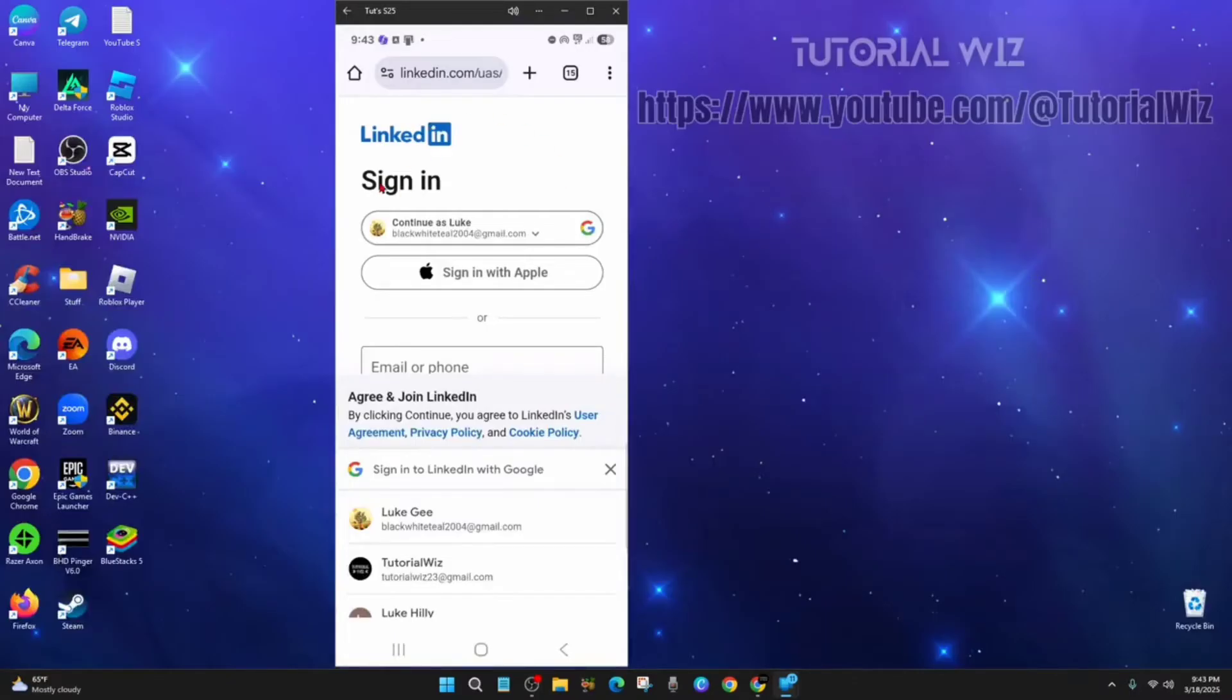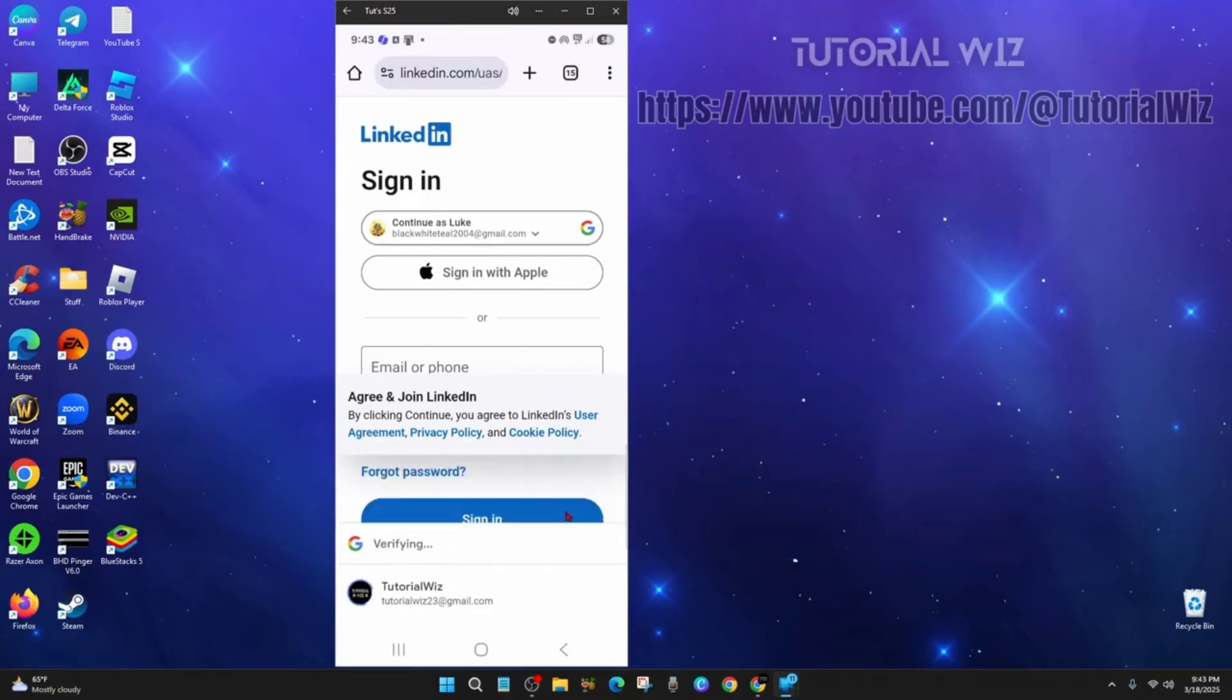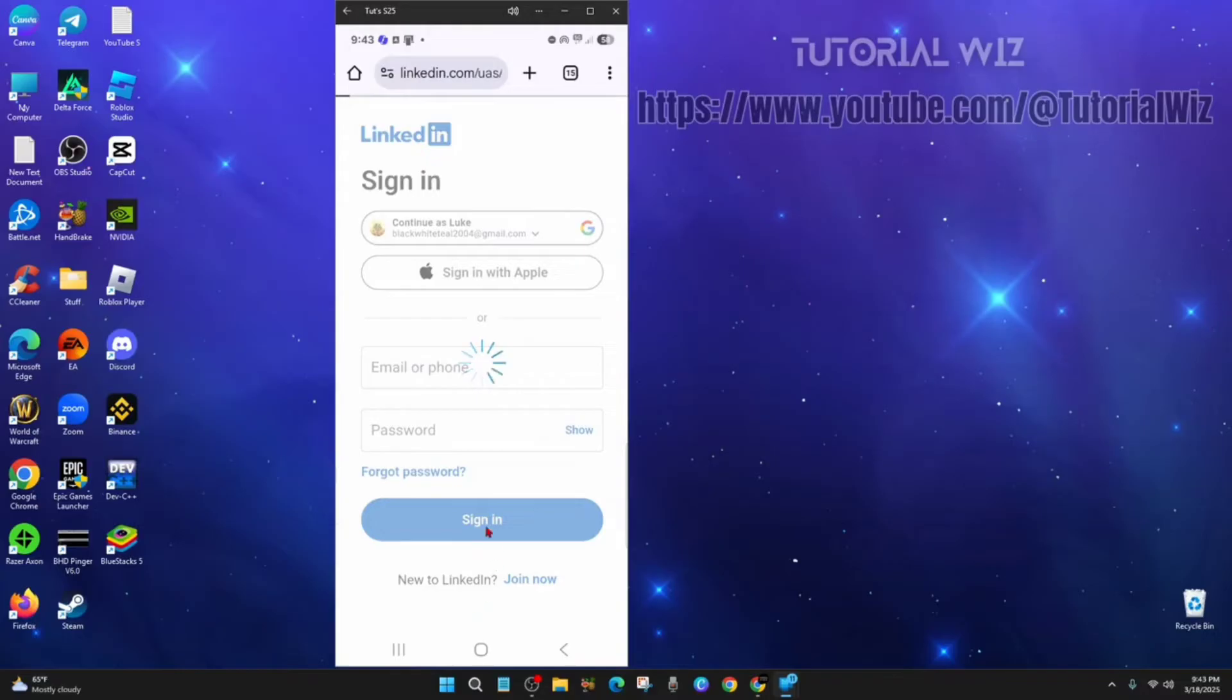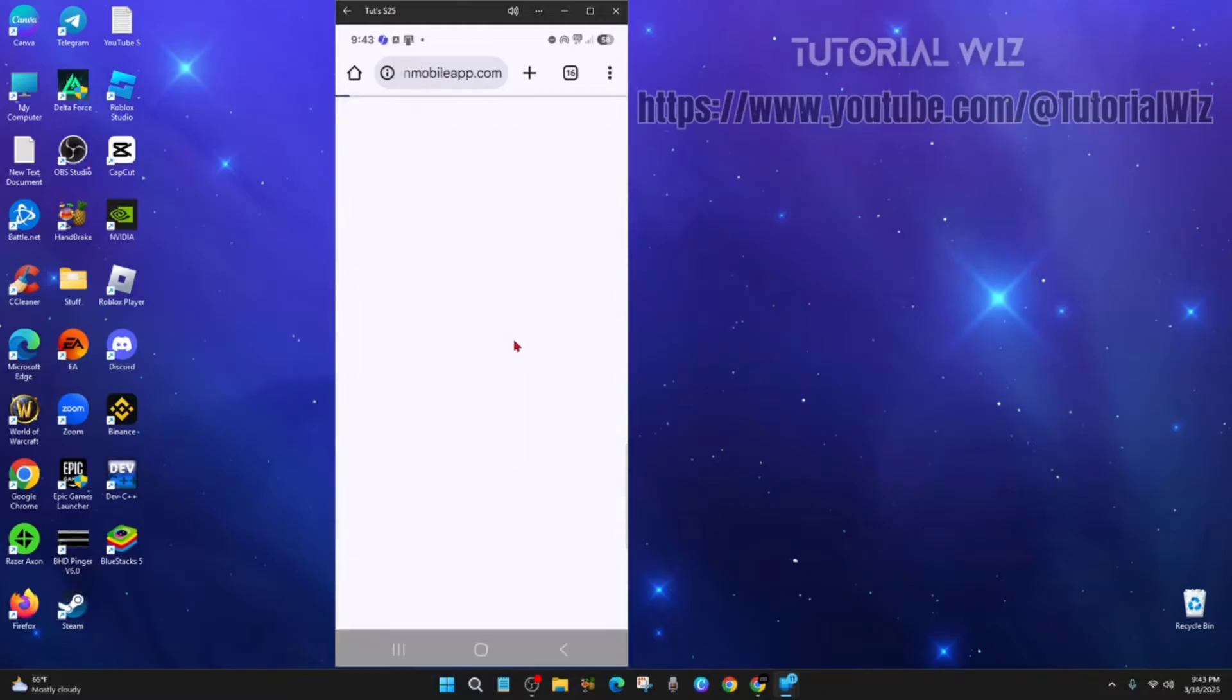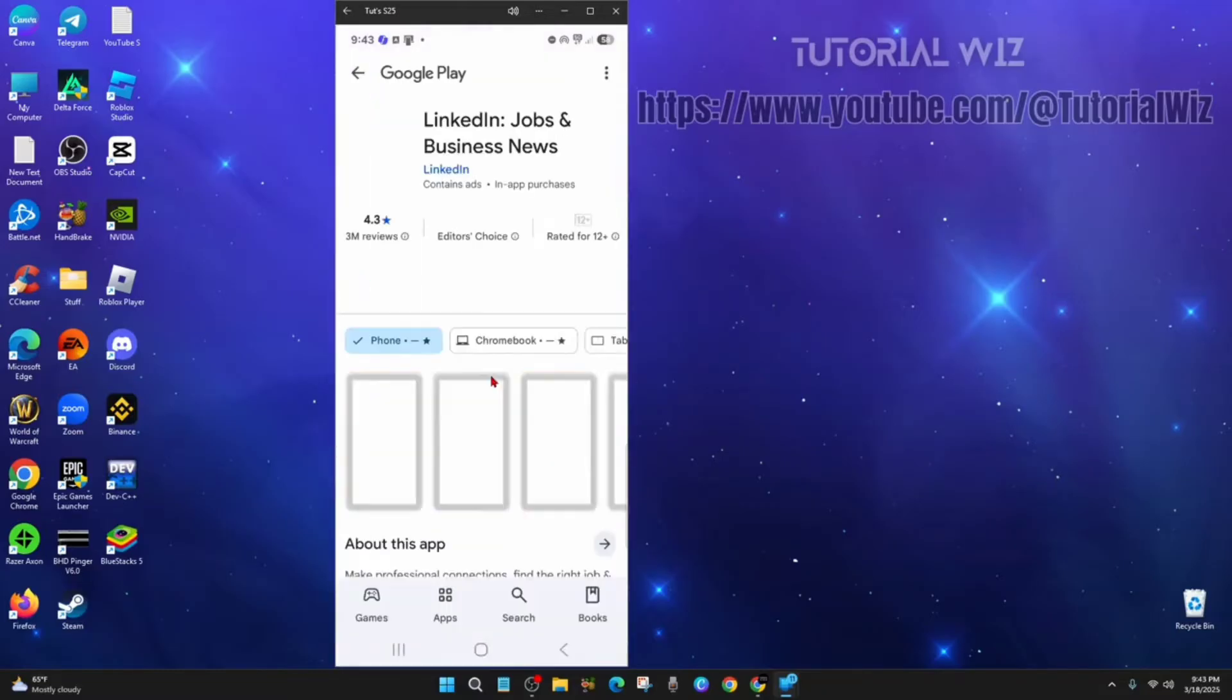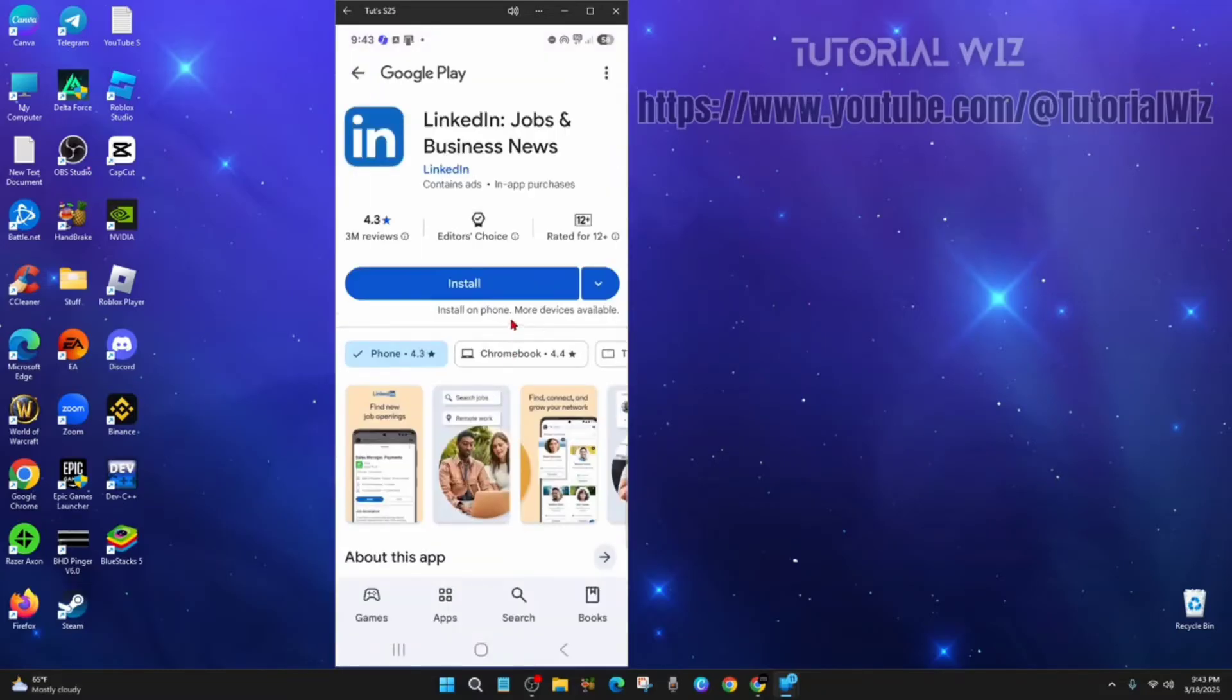Alright, so it says sign in to LinkedIn. Now I'm going to choose the correct account here for this LinkedIn. I'm going to choose Tutorial Wiz, so you choose the correct account. And then this feature is available only in the LinkedIn app, so you continue to app. And now I'm just going to have to quickly go ahead and download LinkedIn, so I'll pause this video and get back to you once I've got it installed.